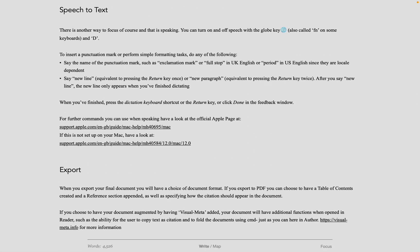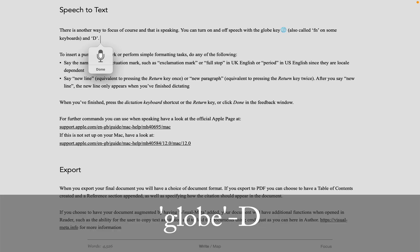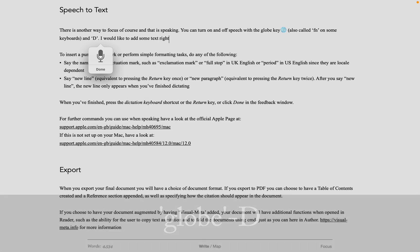Speech-to-Text is an amazing OS feature. Just do the Globe key and D and speak the text where you want to have it transcribed.